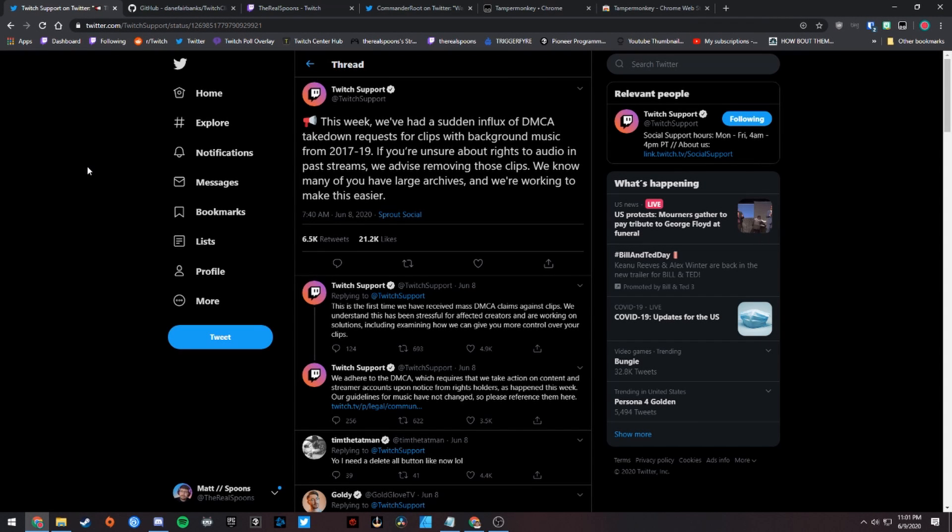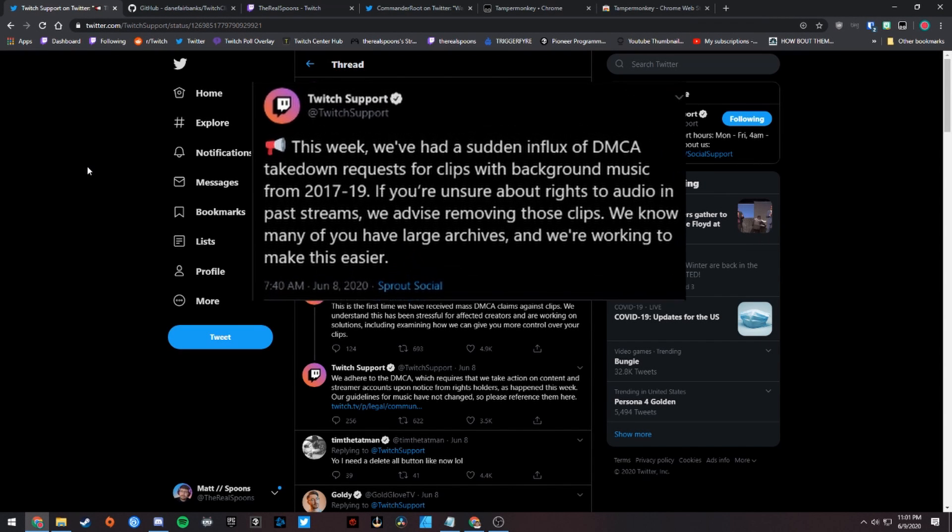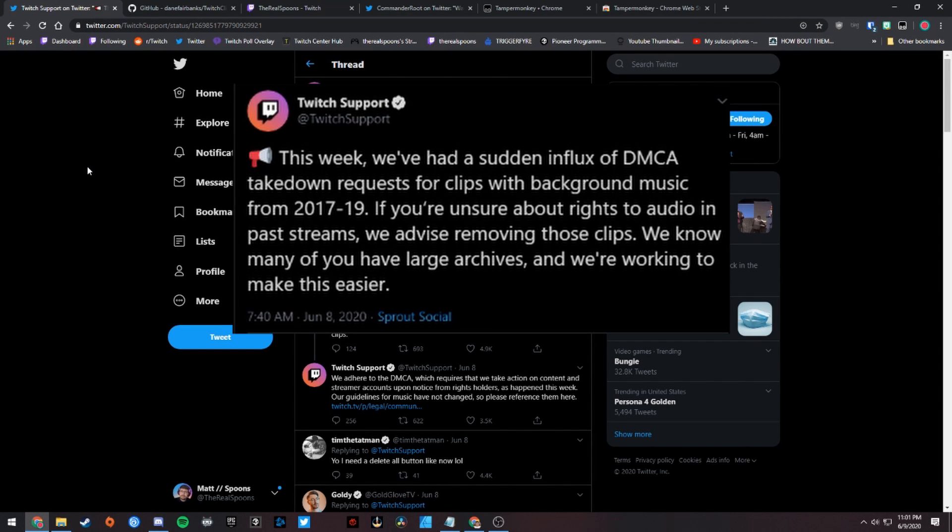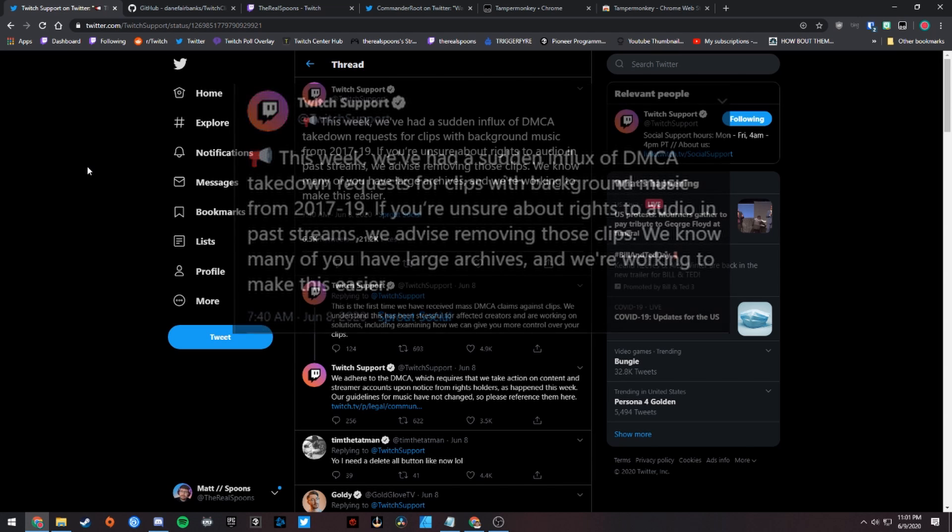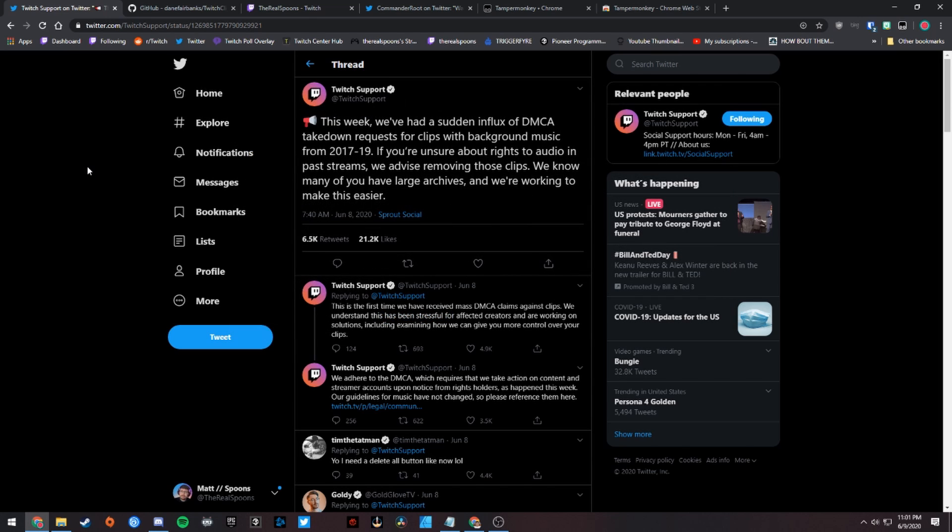As most of you probably already know, Twitch has seen a huge influx of DMCA takedown requests for clips containing copyrighted background music. A lot of creators are really worried that their channels are going to get shut down and they're wondering how to download, save, and delete all of their clips.